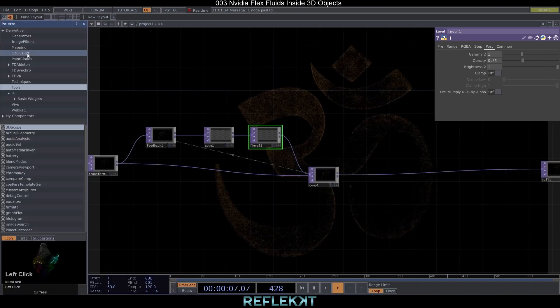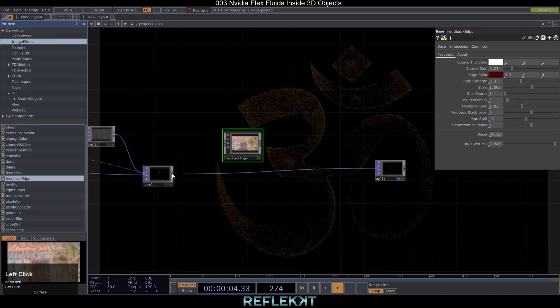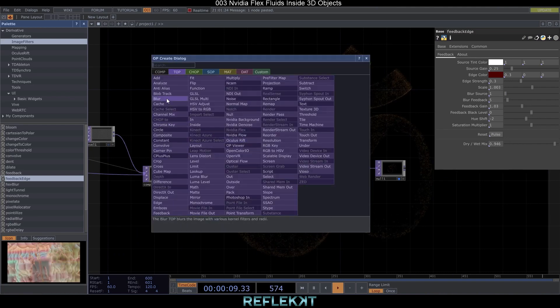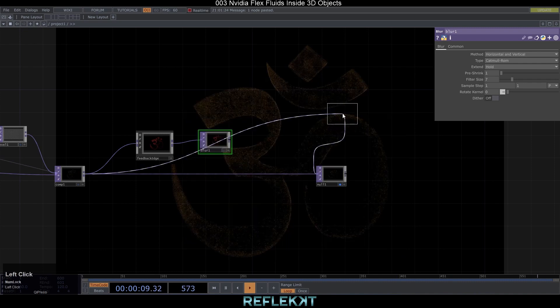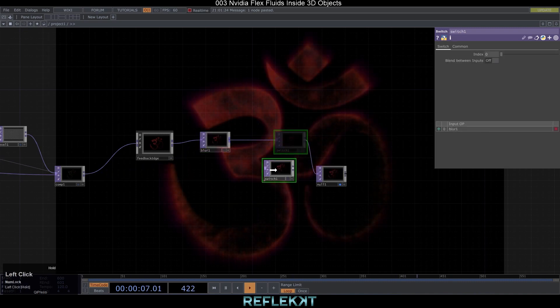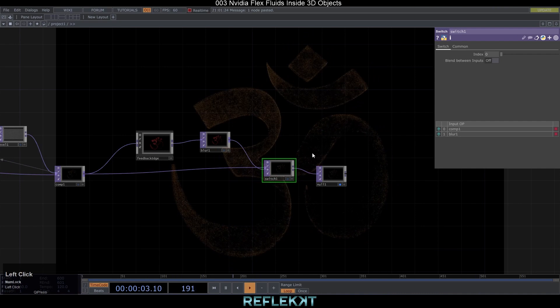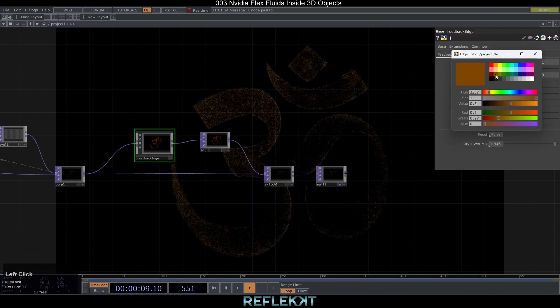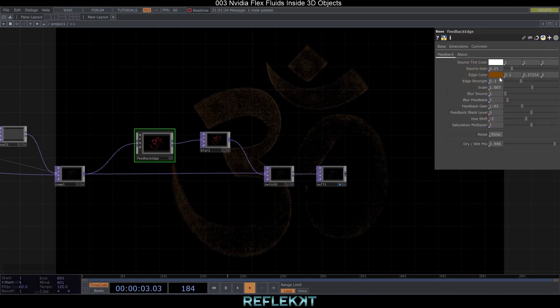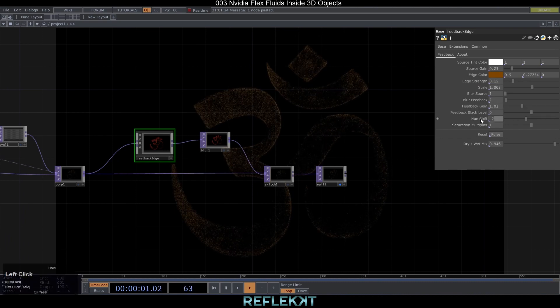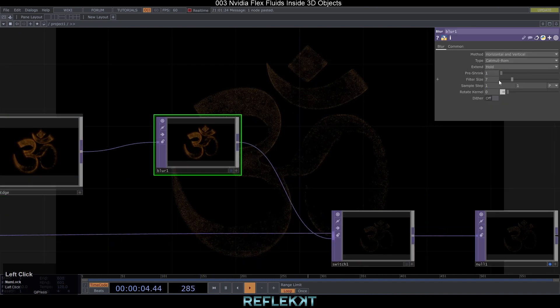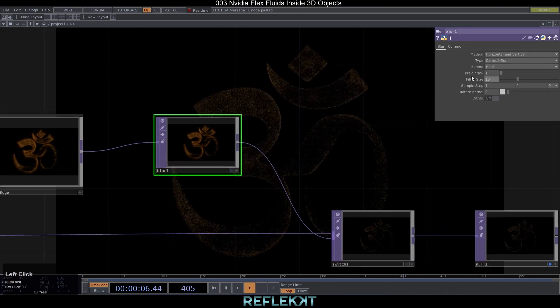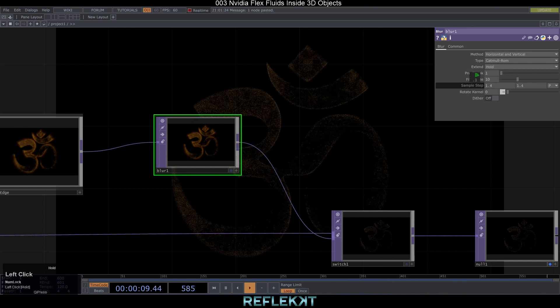Okay now let's add the feedback edge comp from the palette, a blur and also a switch top behind it. Set the edge color to some dark orange and this will give us a nice golden look. The edge strength to 0.15, blur feedback to 2 and the hue shift to 0. The blur top we will adjust to these values. Pre-shrink 1, filter size 10 and sample step 1.5.